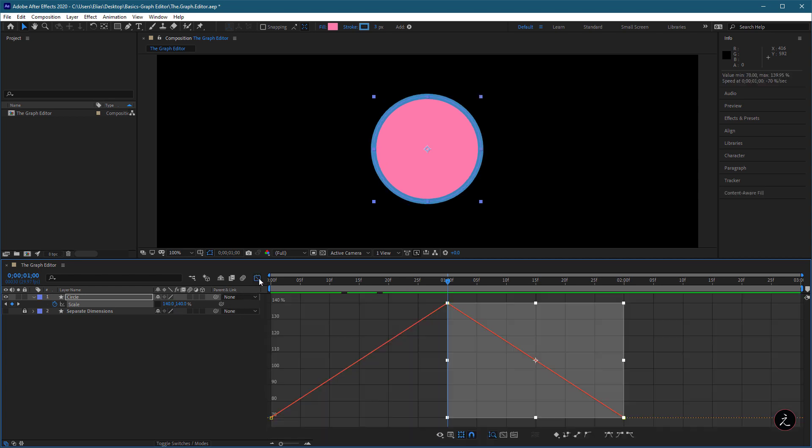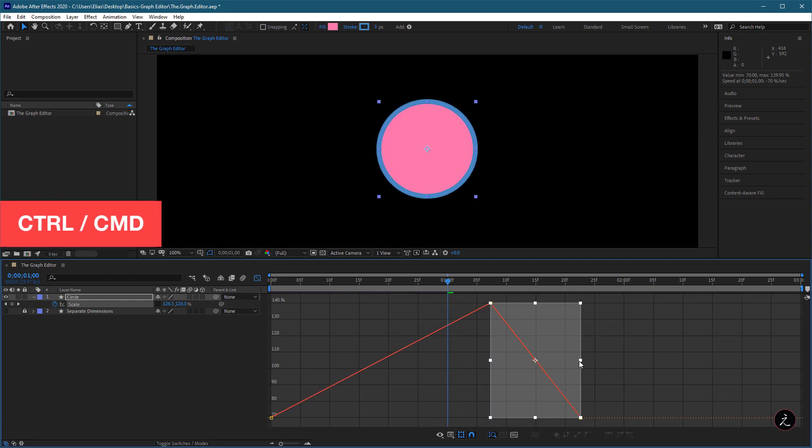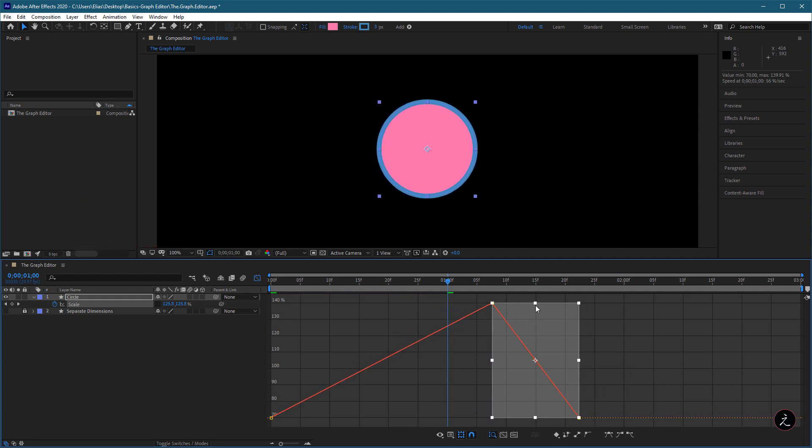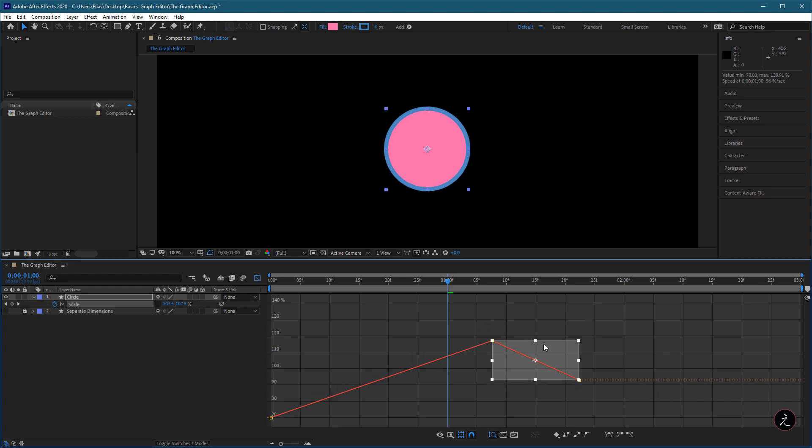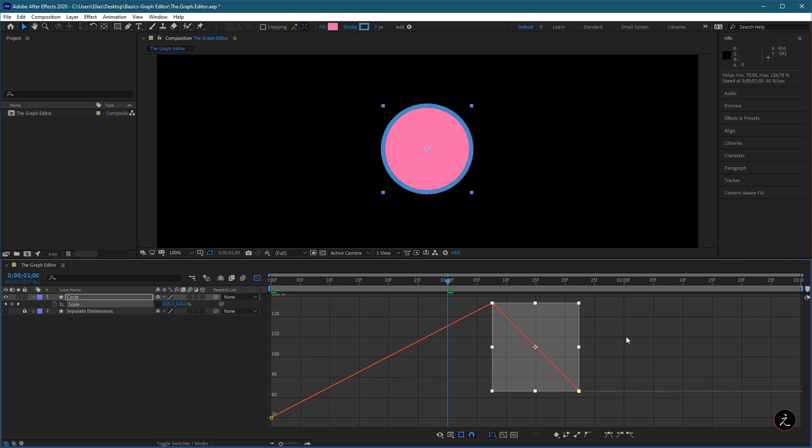With multiple keyframes selected, we can scale values around the center of the anchor point by holding the Ctrl key or the Command key on the keyboard and drag the corner of the bounding box.